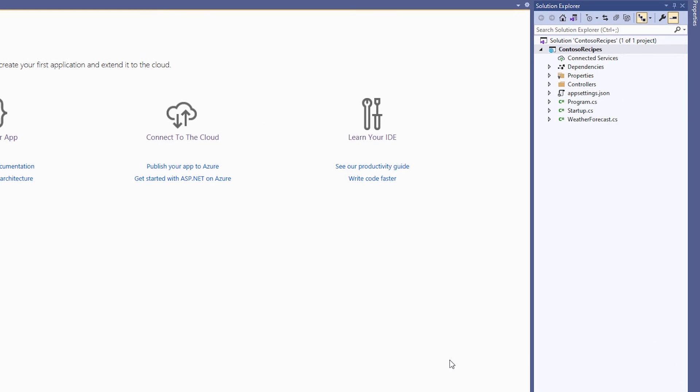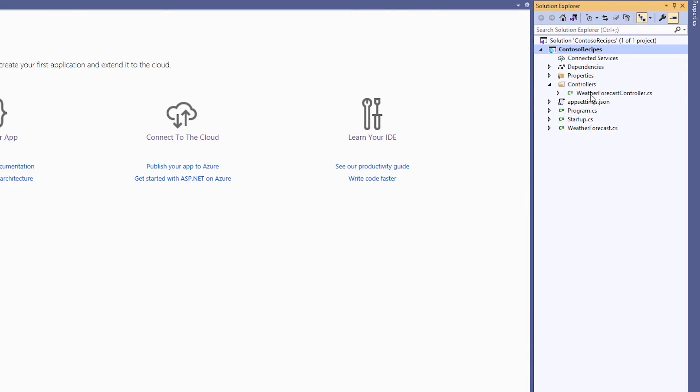So first off, you can see that we have our startup and program.cs files. Also, you'll see that there's a controllers folder and inside of there, there should be a single controller called the weather forecast controller.